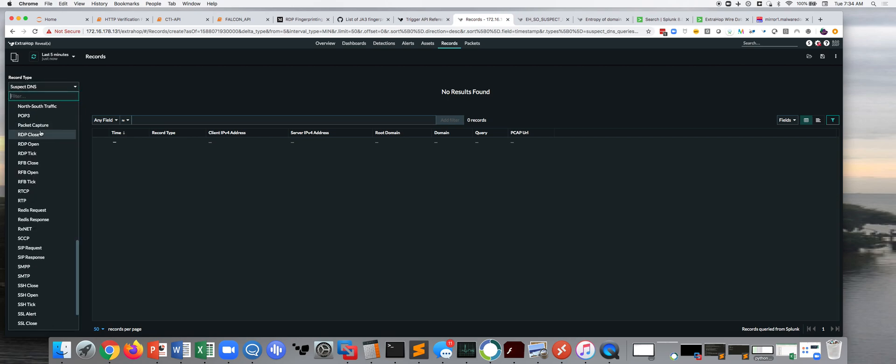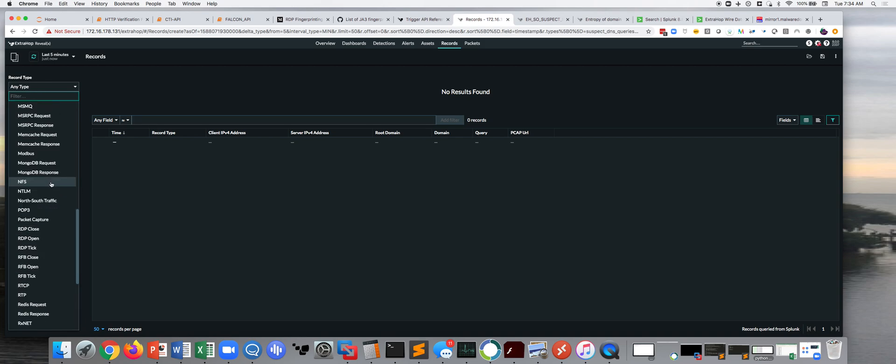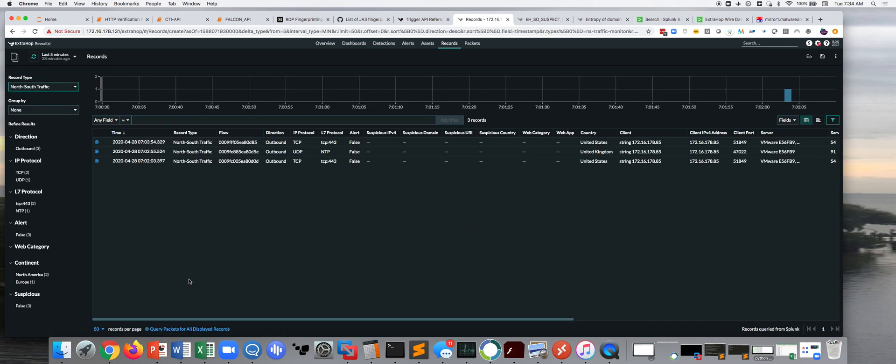In fact, if you come here, I'll show you one that's got some data in it. Let's see here. So, here's an instance of outbound traffic.